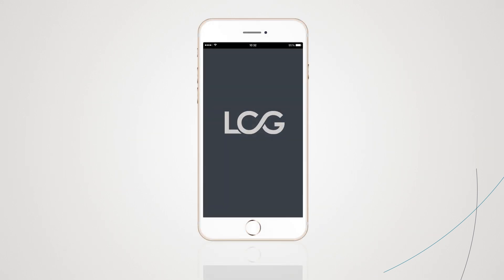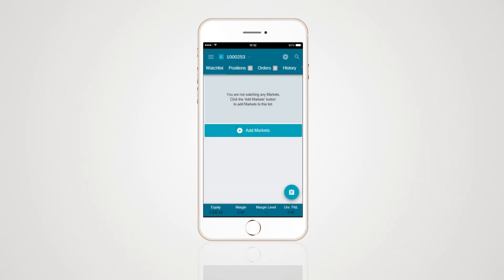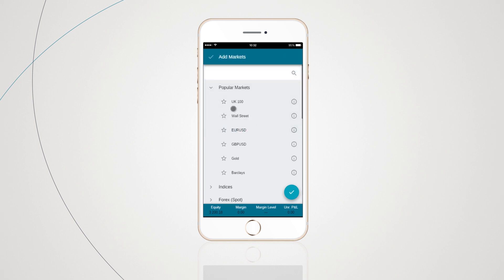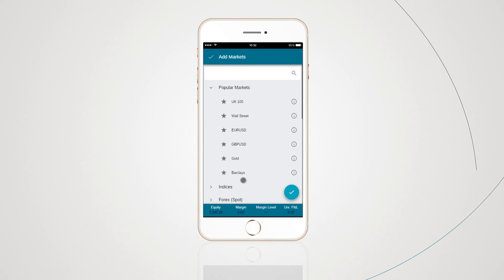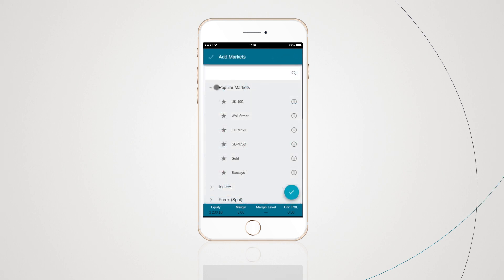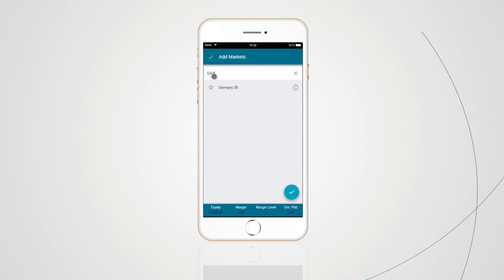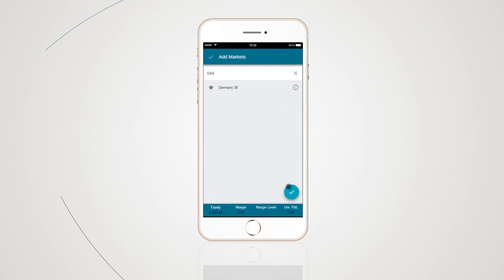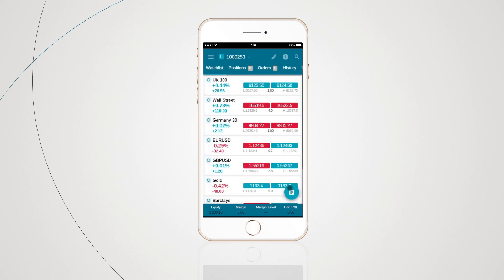When you launch the LCG Trader app you'll be presented with the watch list, which is a list of your favorite products. If you don't yet have any products in your watch list, there are two ways you can start adding products to your favorites: either by tapping the Add Markets tab and tapping the star of each instrument you wish to add, or by tapping the plus sign icon. From here you can either scroll through the individual asset classes or use the search toolbar, before tapping the tick icon to actually add the products to your list.